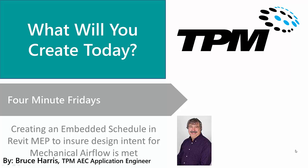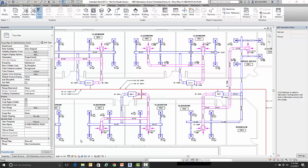Today we're going to be working with an embedded schedule in Revit and we're going to use this schedule to ensure that the design intent for our supply airflow is met. So with that said, let's flip over to Revit.